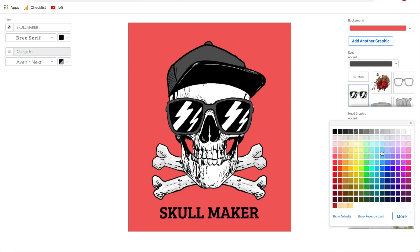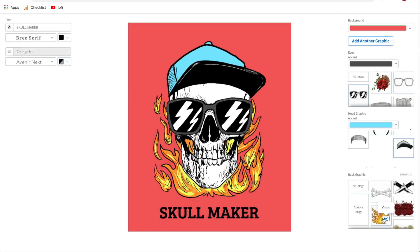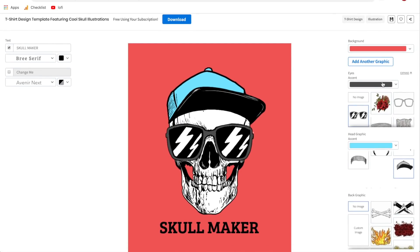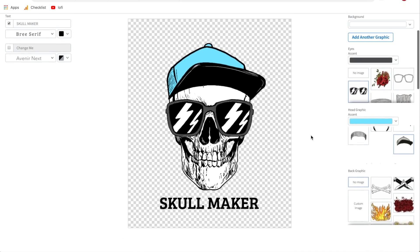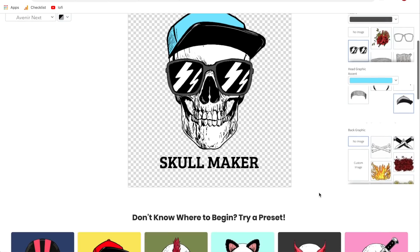You can add things into the background and all the elements kind of work together. For those new to Placeit, you can choose to have no image, or you can add a custom image — just click and upload something from your computer. Most importantly, when creating a t-shirt design, you need a transparent background. In the background section, click the down arrow and switch it to the checkerboard. This will give you a transparent background, which is what you want when putting it on a print-on-demand site.